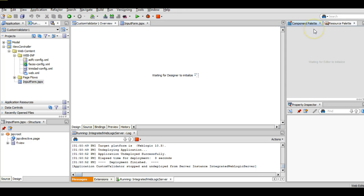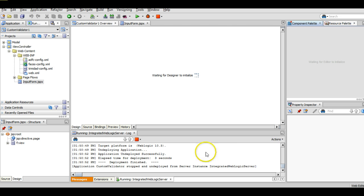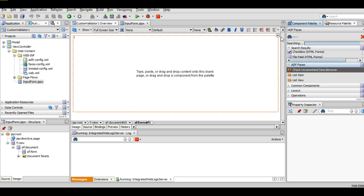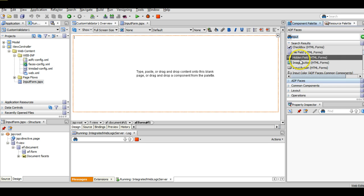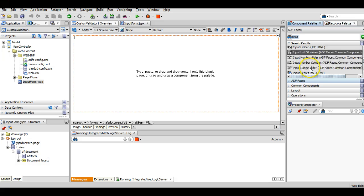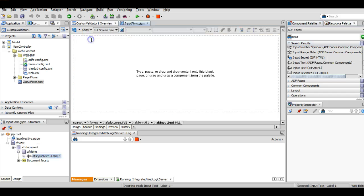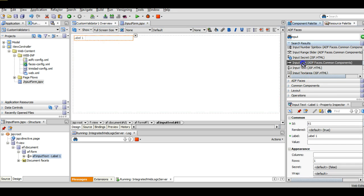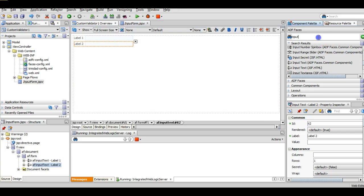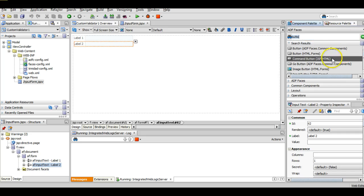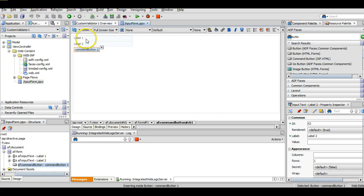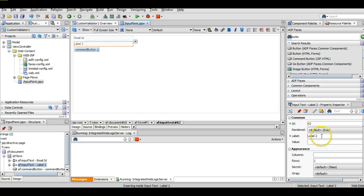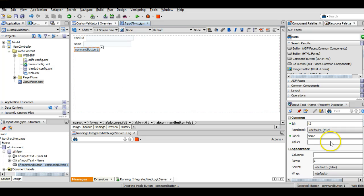Now we will enter a few input fields here. We will find some input components and drag drop two input text and one command button. We will change the label as email ID and on the button we will name it as submit. Okay.